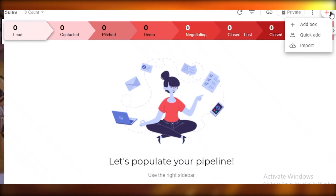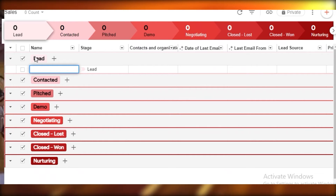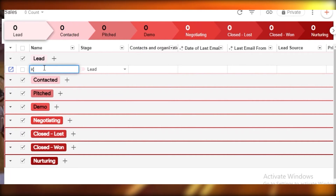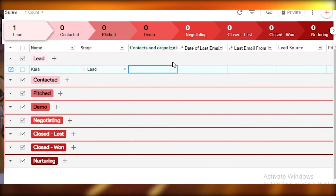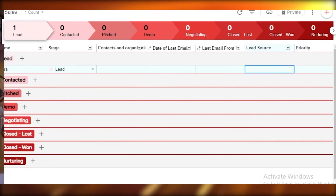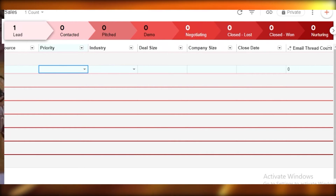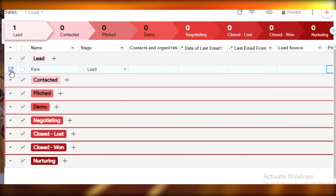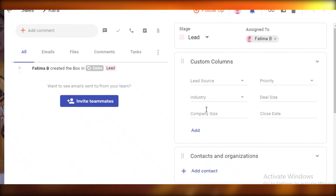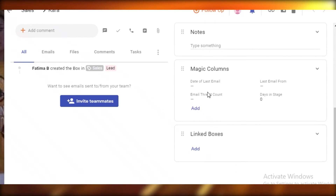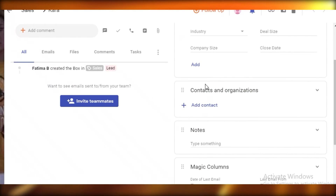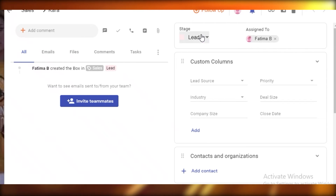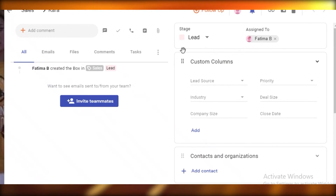In the sales pipeline, the first column is Leads. Click the plus icon on the left side to add a box, then add the lead name — let's say a new lead called Kara. You can add more information: contact, organization, email, lead source, deal size, industry, priority, closing date, and the team member this lead is assigned to.